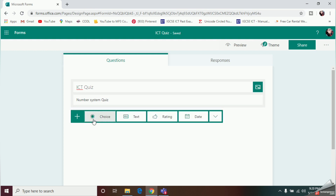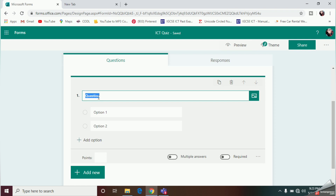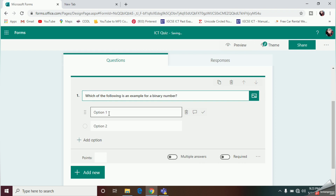Now we are going to add the questions. Click the Add New button and it will ask you what type of question you need. If you want to add a MCQ question, click the option Choice.